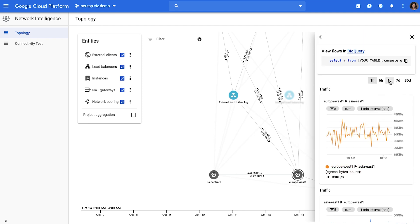If you have VPC flow logs available and you want to drill in more to analyze those logs, to make it simple, we show you the query to the actual flow logs that contributed to this traffic. You can click on this link, which will create the query and show you the flow logs.